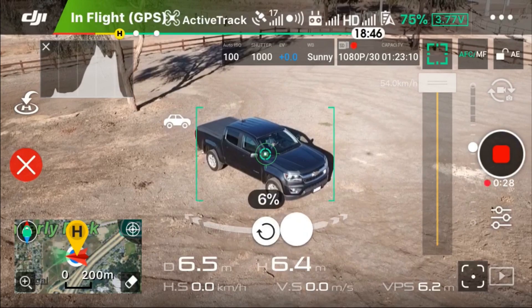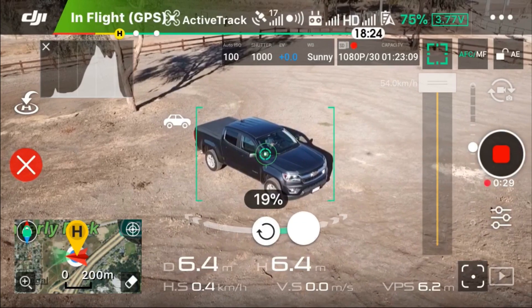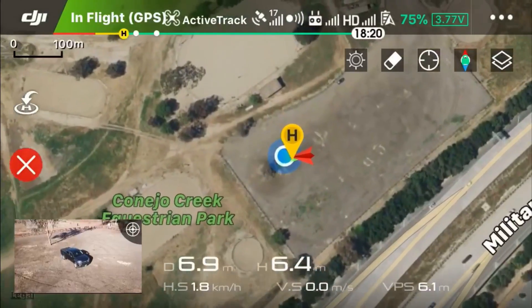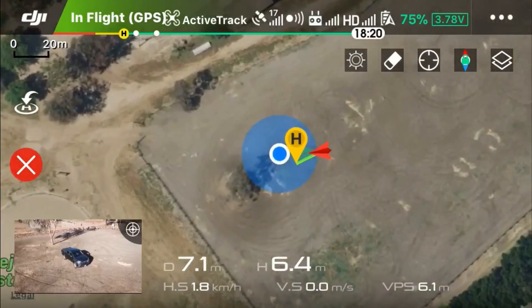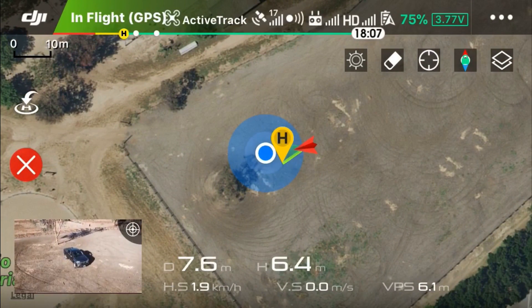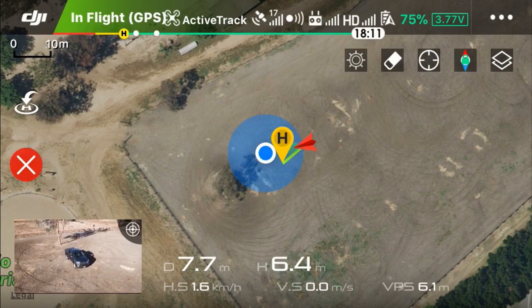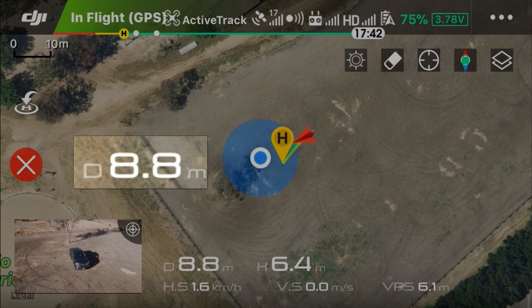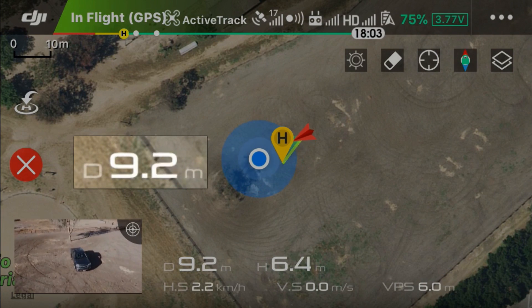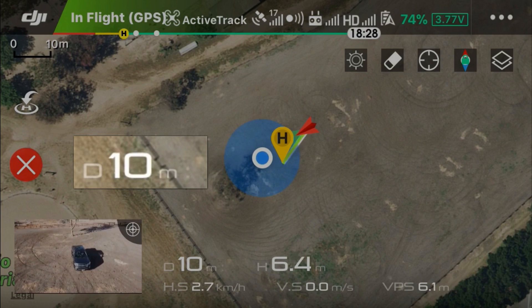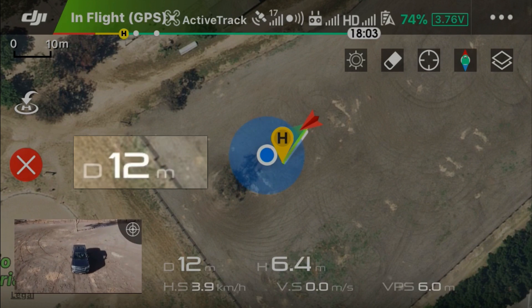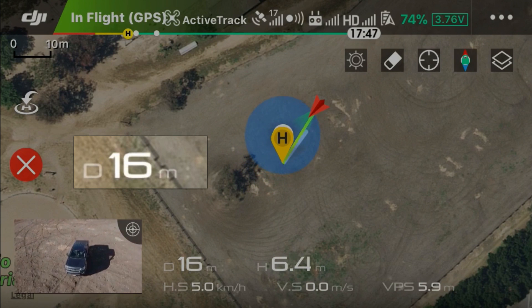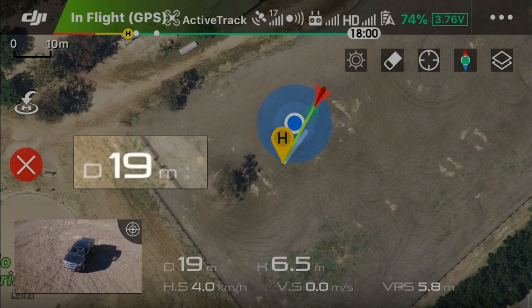Again, I find this odd because this seems to be an important feature that you'd want to use dynamic home point for. But at least in this current version of the firmware, it does not work. The distance is at 9 meters now, and it should set the dynamic home point at 15 meters — and you can see it did not.